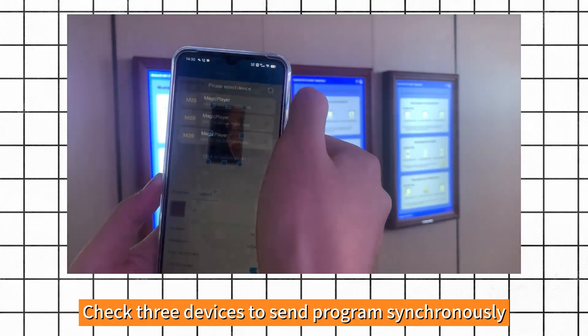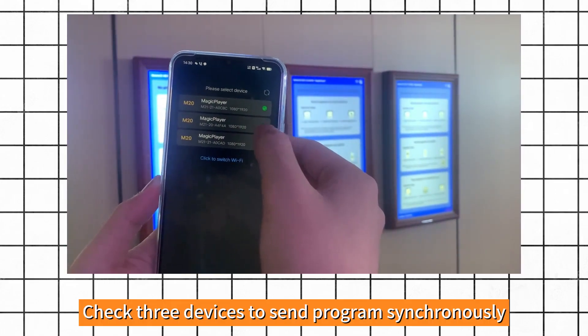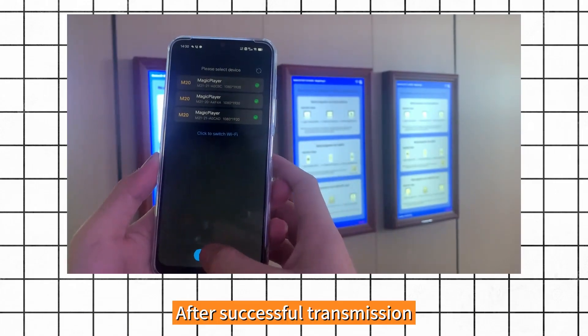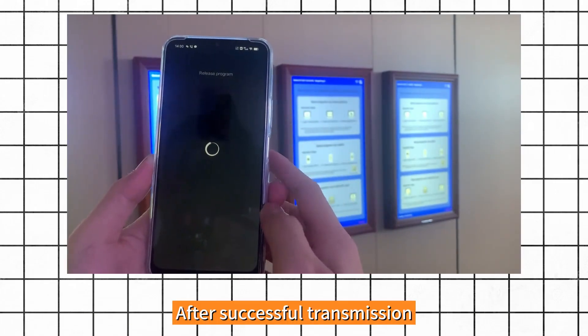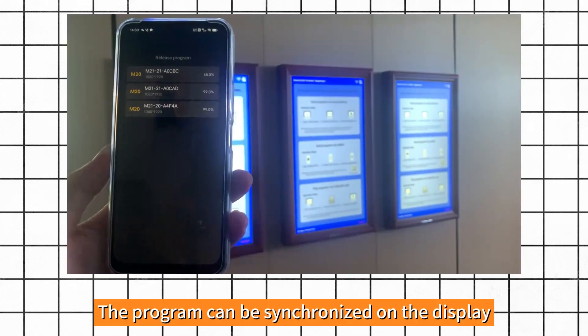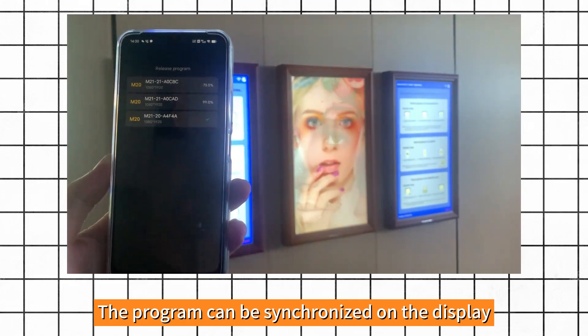Check three devices to send programs synchronously. After successful transmission, the program can be synchronized on the display.